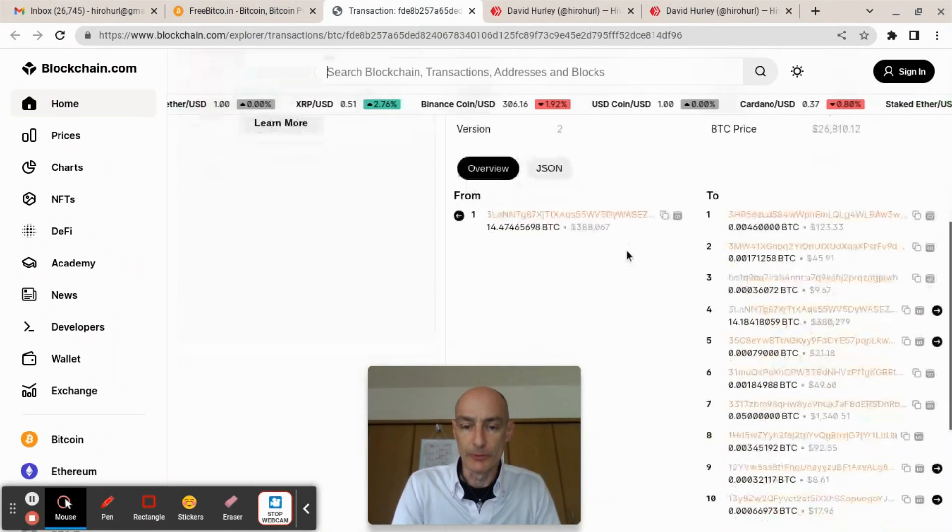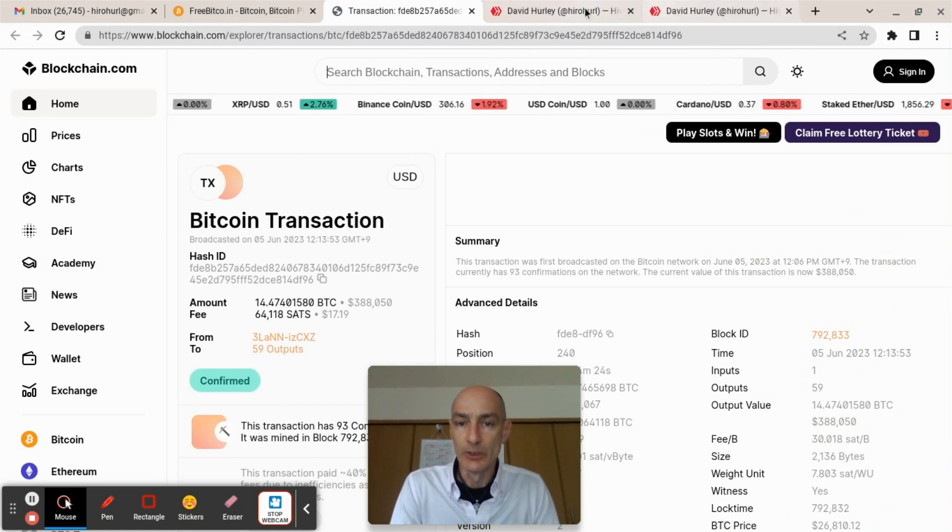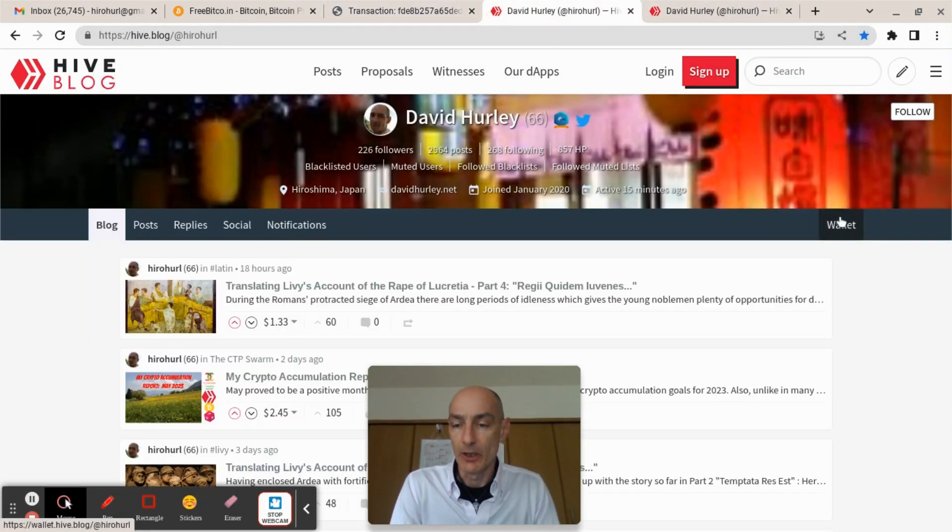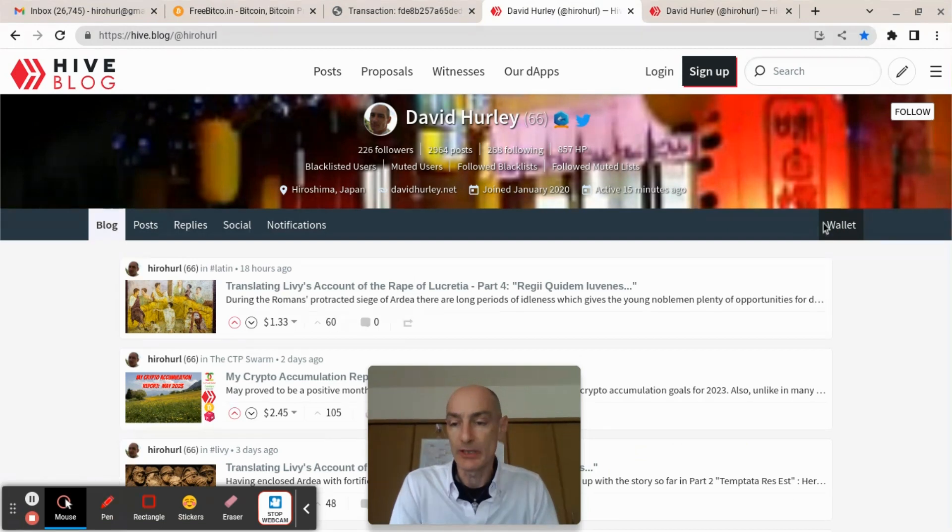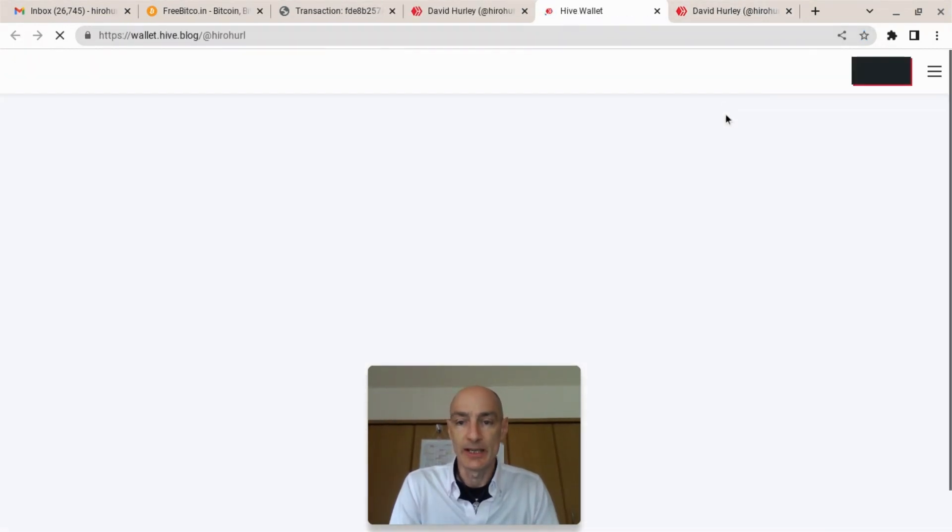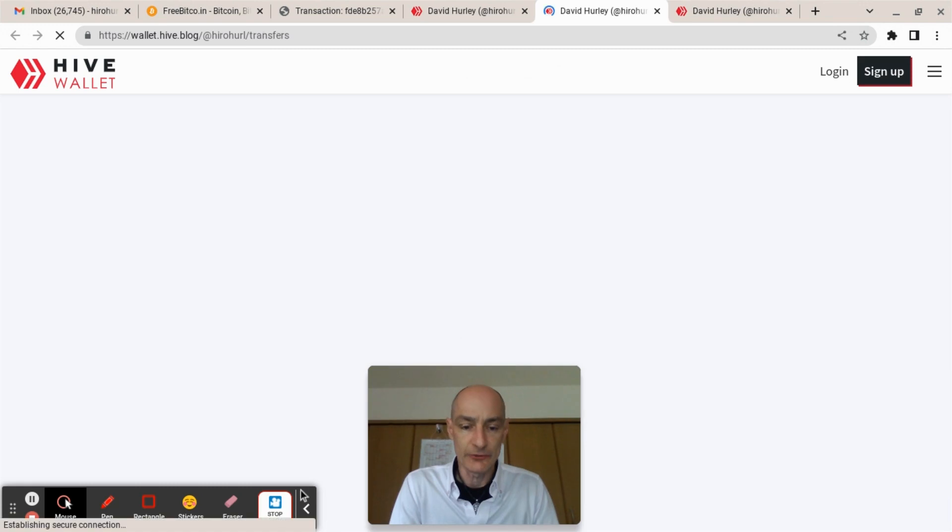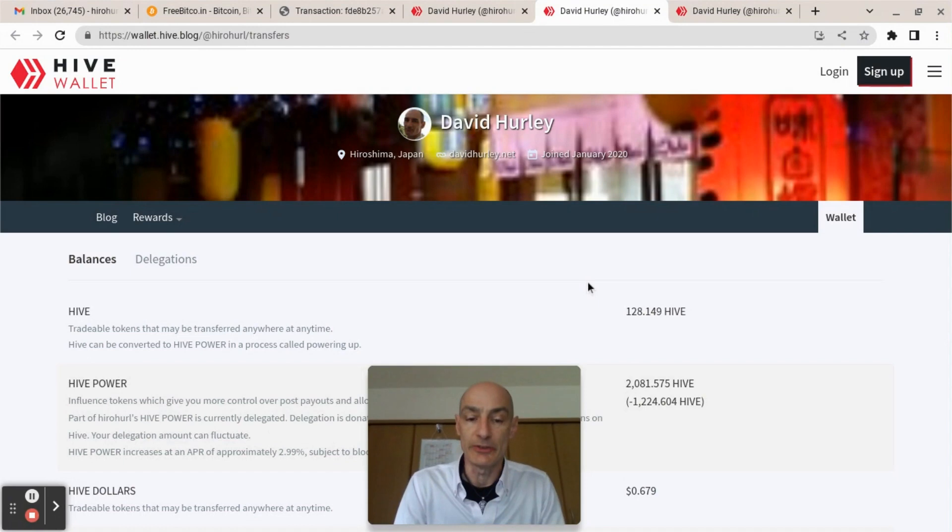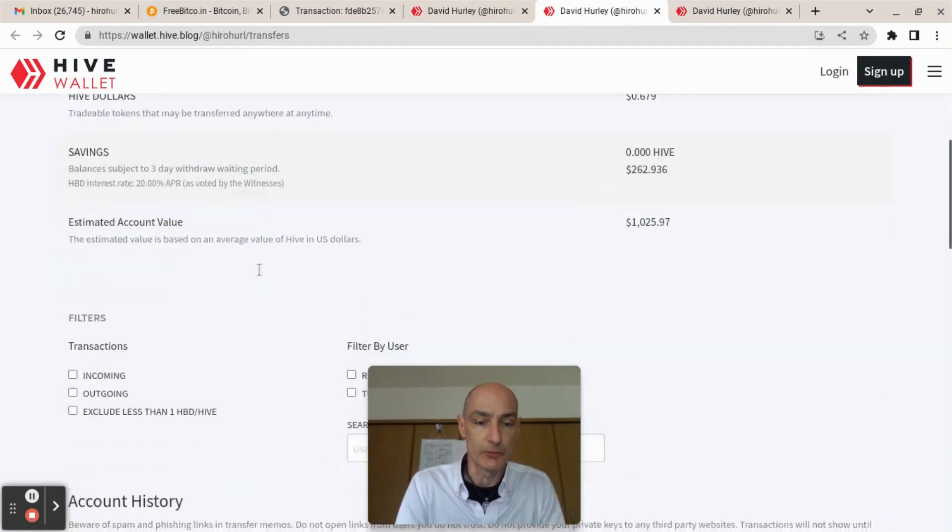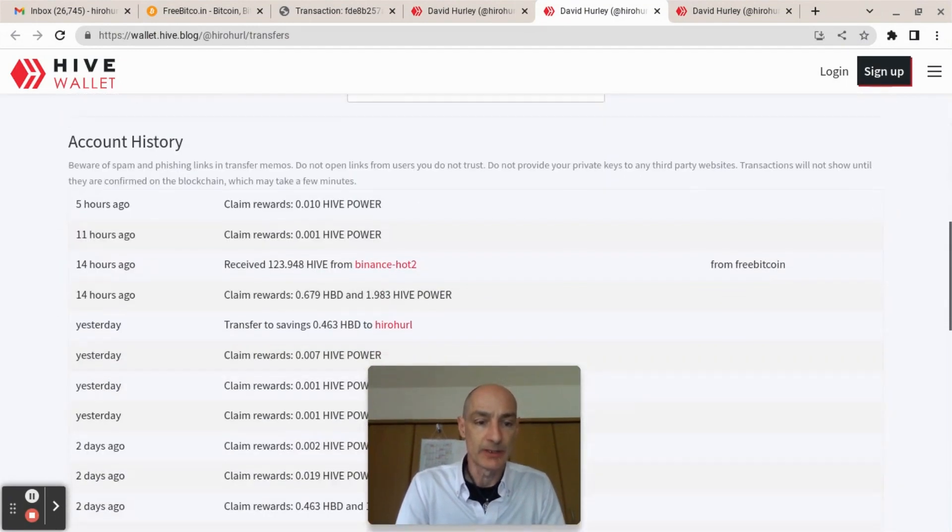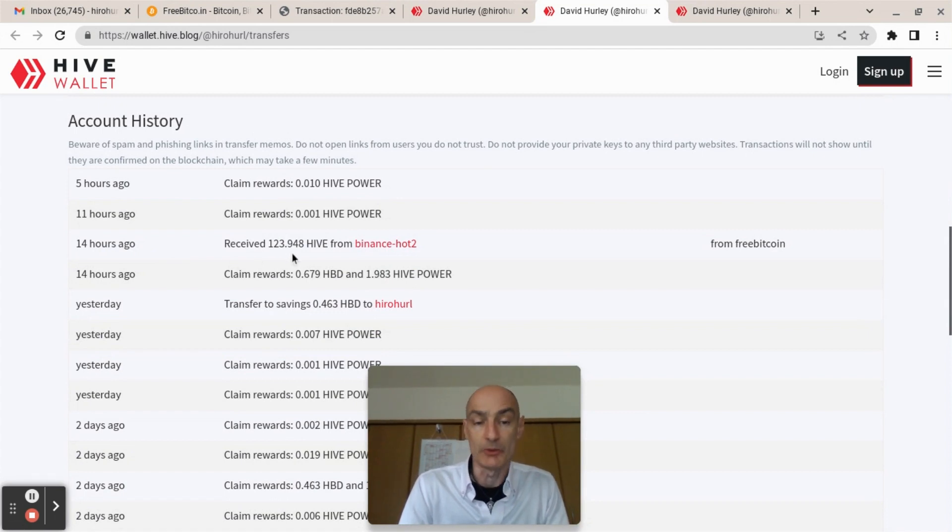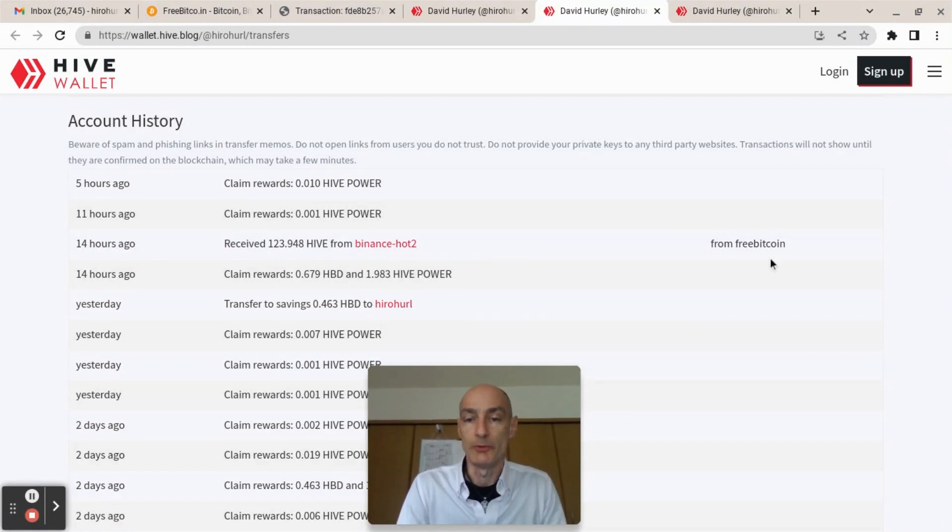We can see here that the transaction has been confirmed and gone through. To confirm it over on Hive, if you come to my Hive blog here, hit the wallet and let's check the situation. Here we are, 128 Hive, of which about 124 came across from FreeBitcoin 14 hours ago.